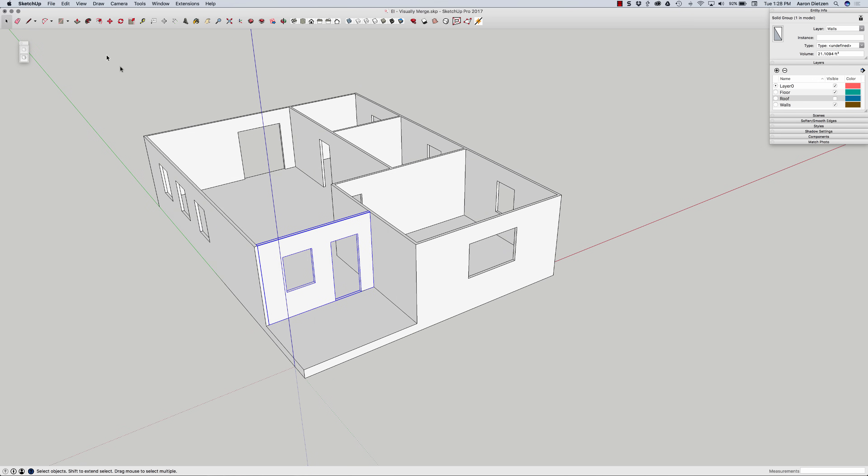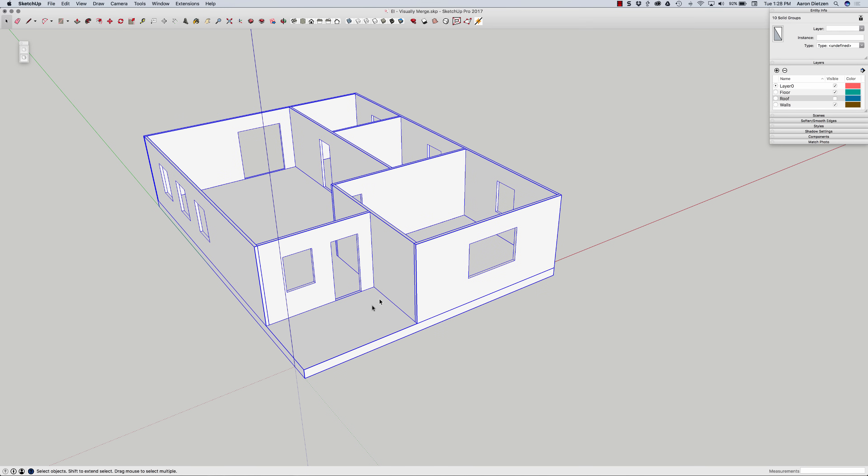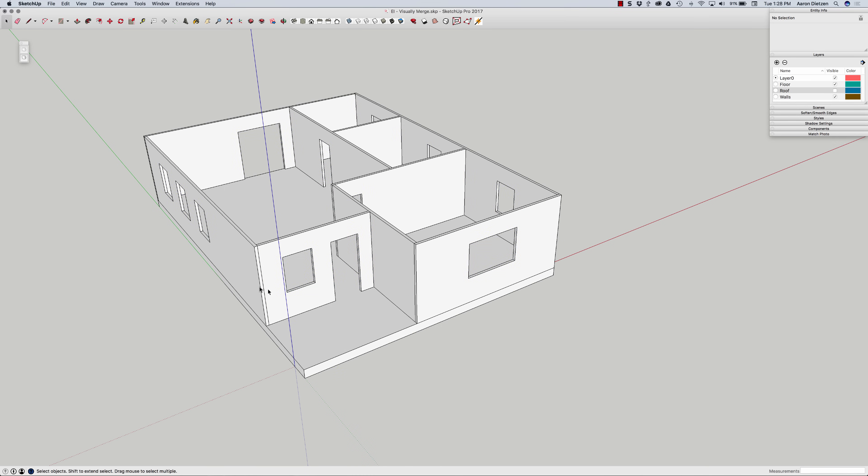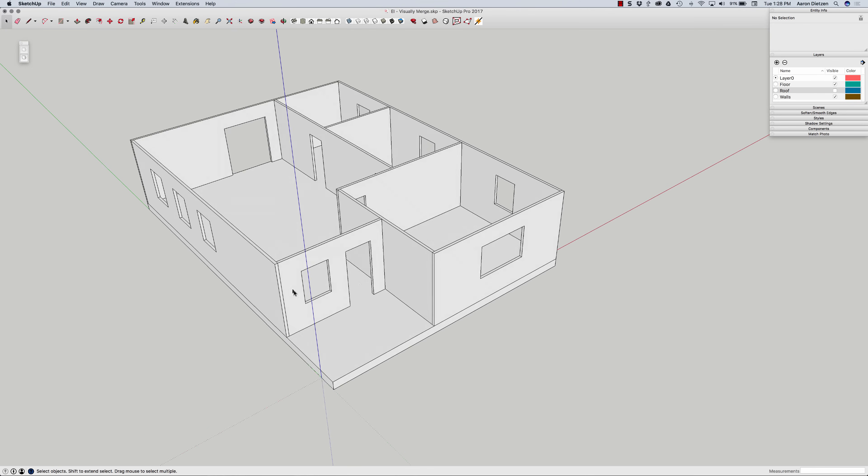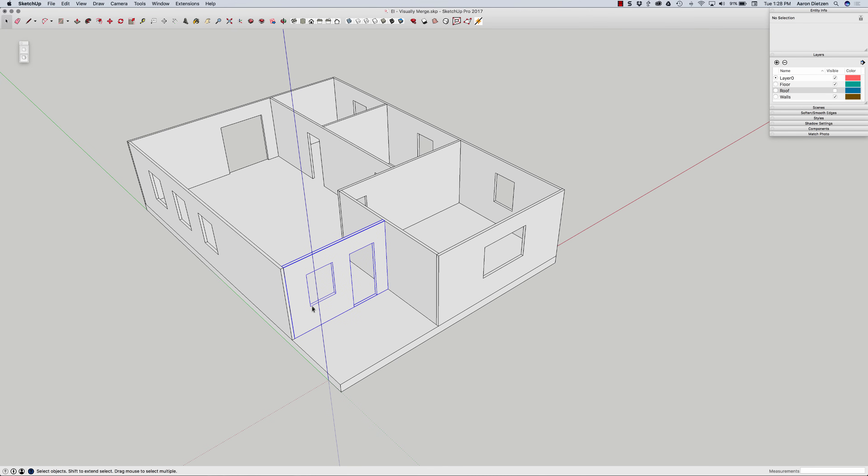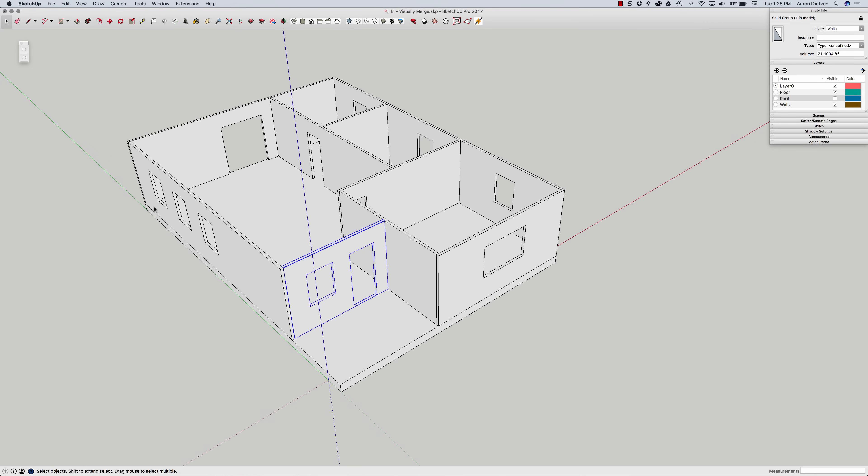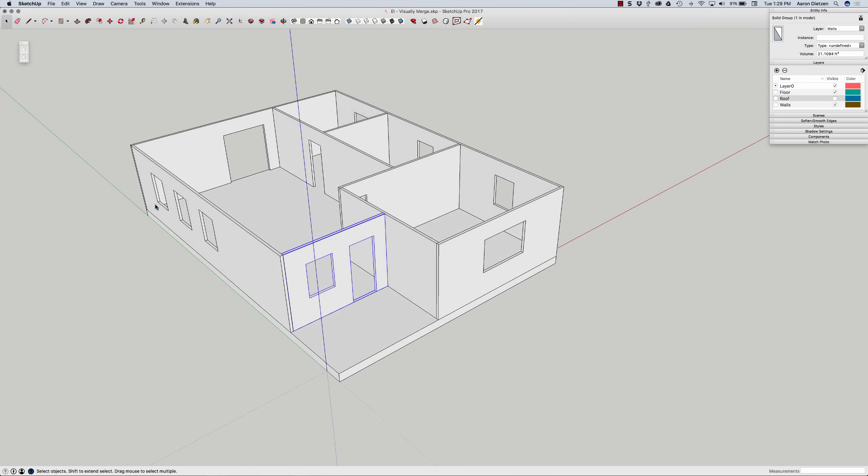Fortunately, it is as easy to unvisually merge as it is to visually merge. If I right click, I can hit reset visual merge and it will put all the lines back in. Everything's back in. So now I can come in here, make my edits whatever I want, and then go in and revisually merge.